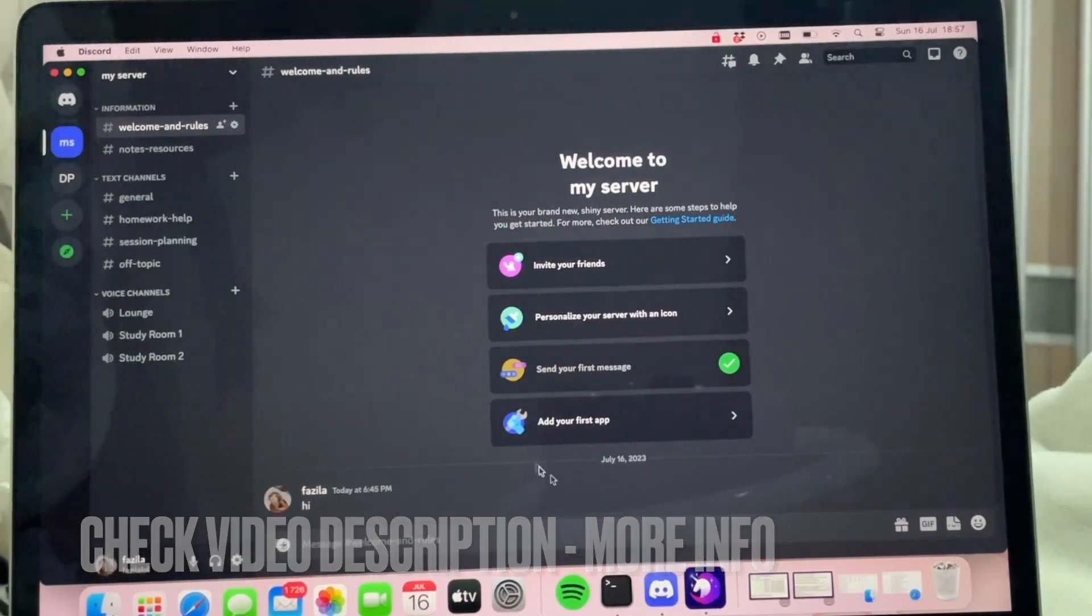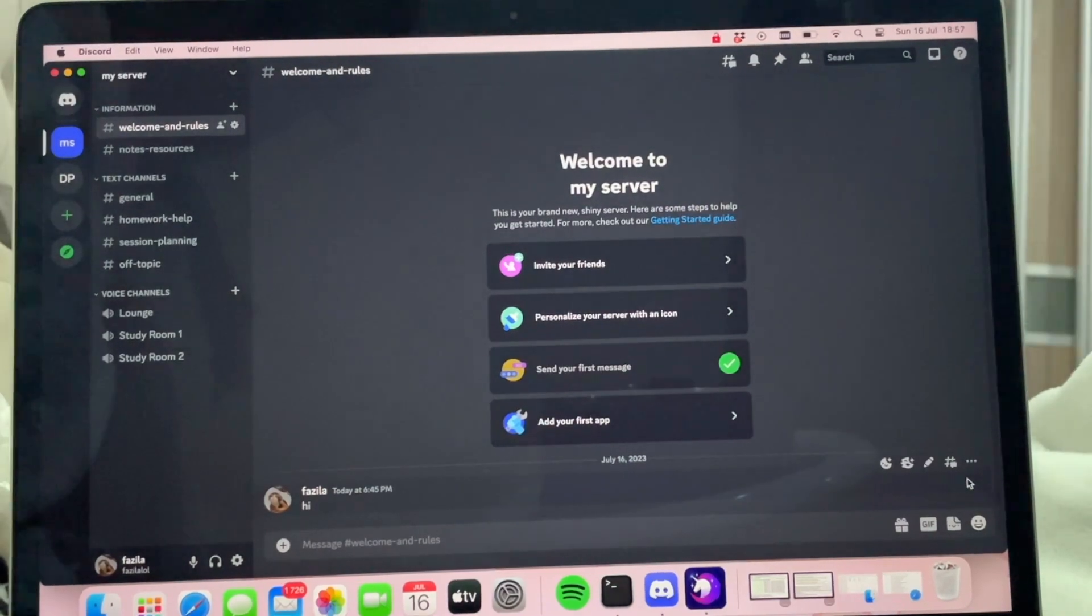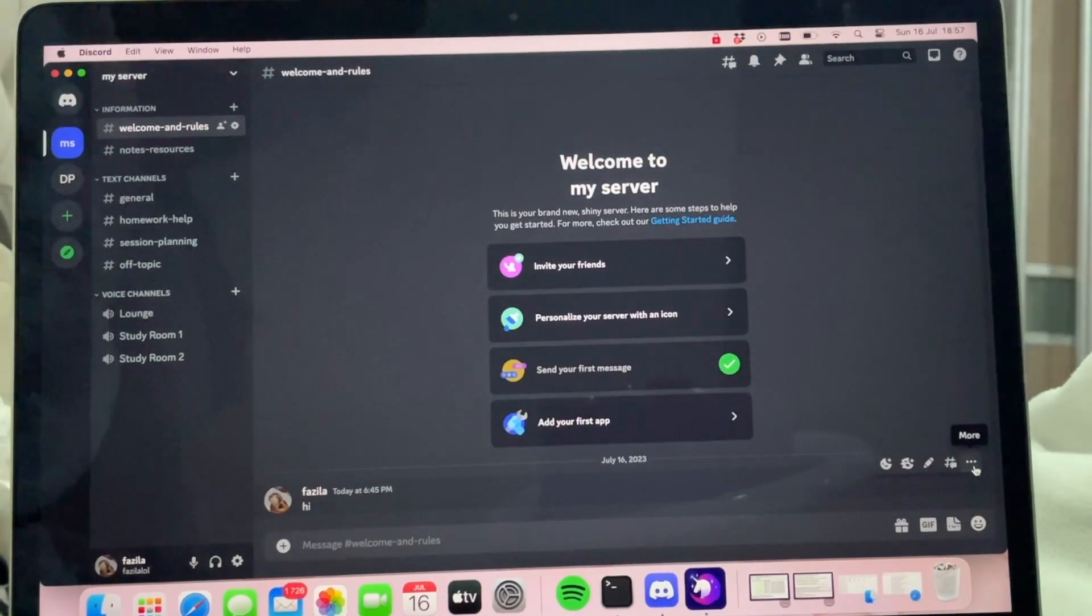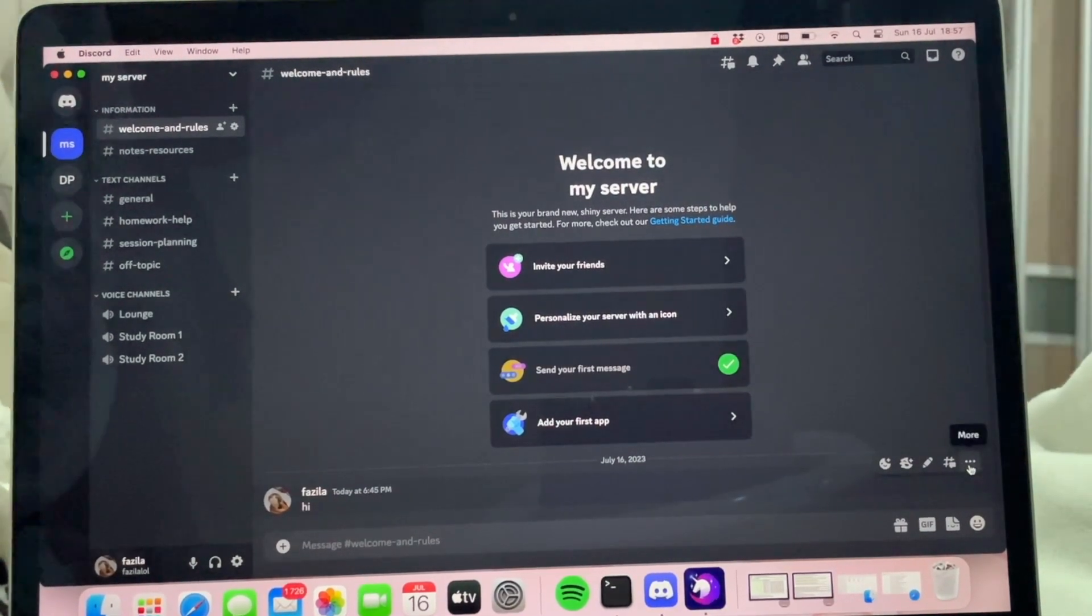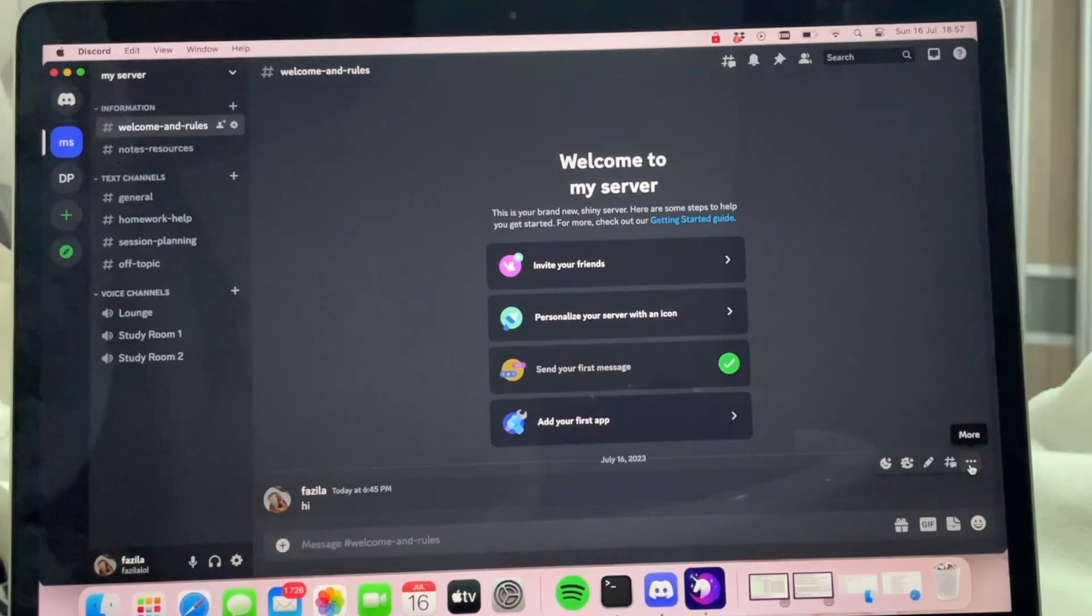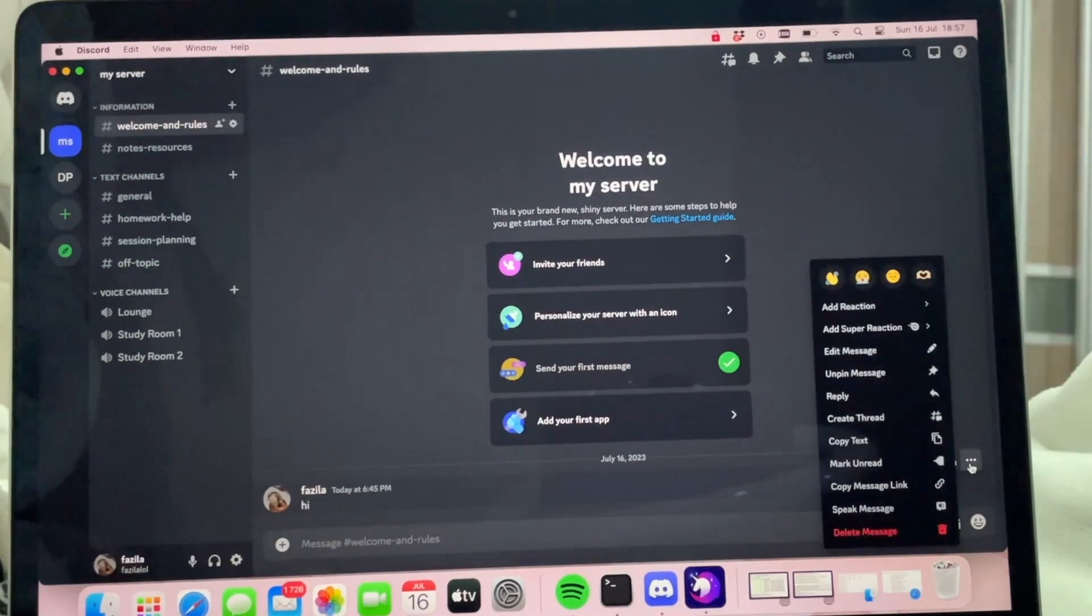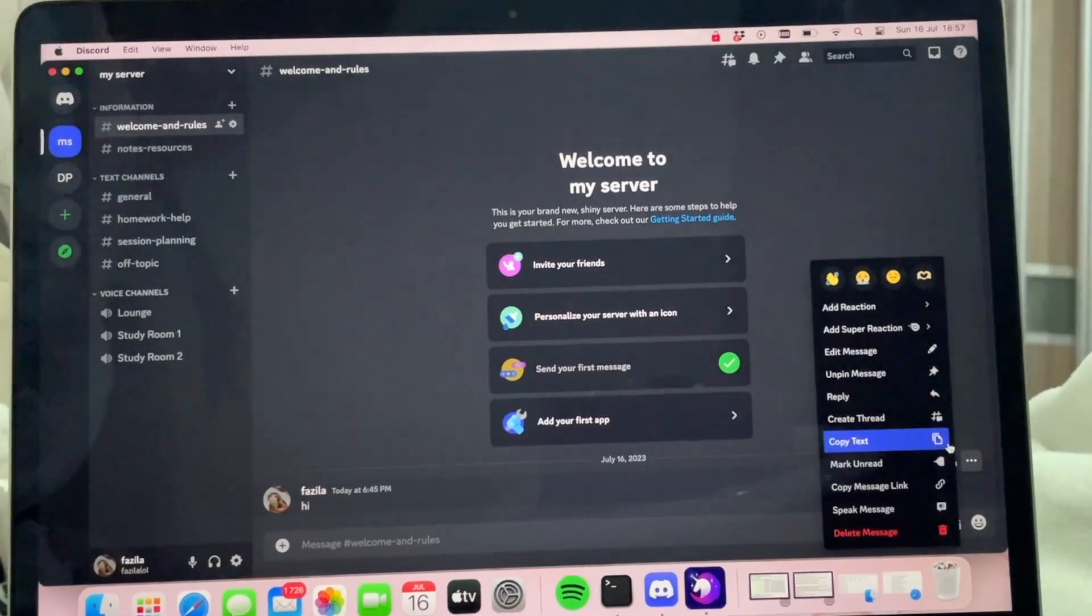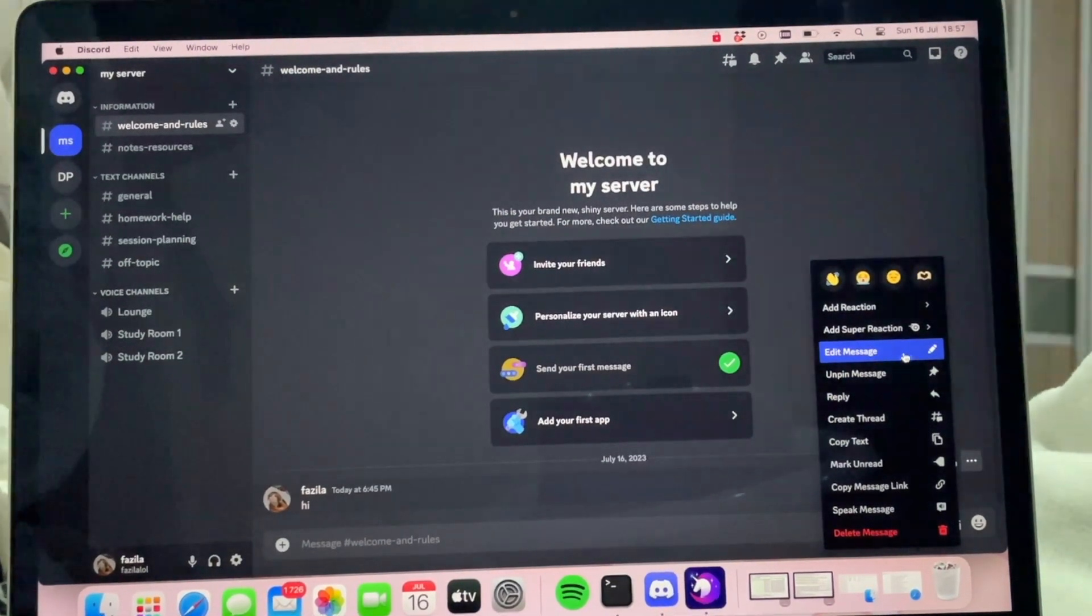Basically, you're just going to hover over the message and there should be these little icons that pop up. You're going to click on the three dots here, and then as you can see, you have an option here that says edit message.